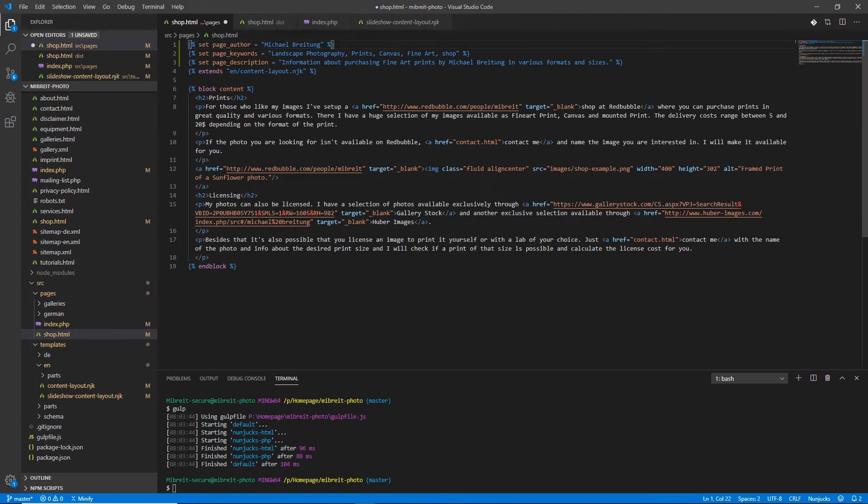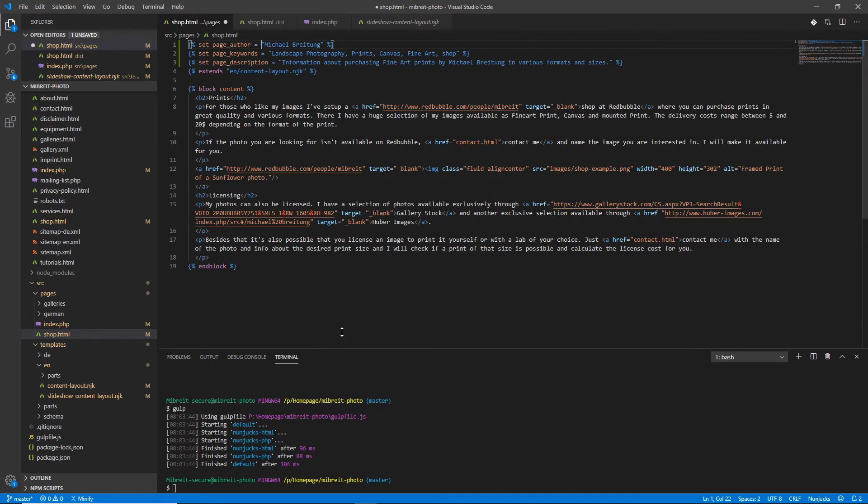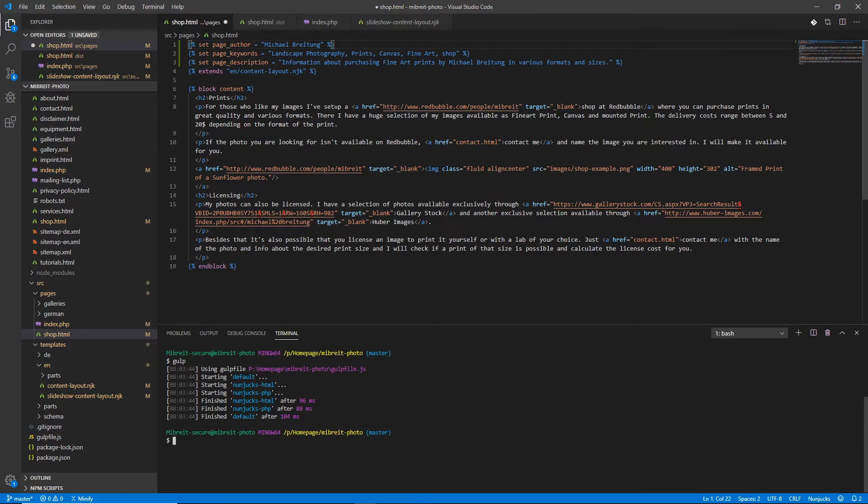It's quite common that you'll have some information which is common for your complete homepage, and these variables you don't set every time. You set it once with another package which you can use. You can use a package called gulp-data to provide a set of data which is then applied to all the templates.